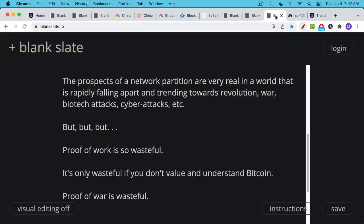But proof of work is very elegant and it's very important to securing the system. And as we've seen with proof of stake, it's not secure and it will run into problems if there ever is a network partition.